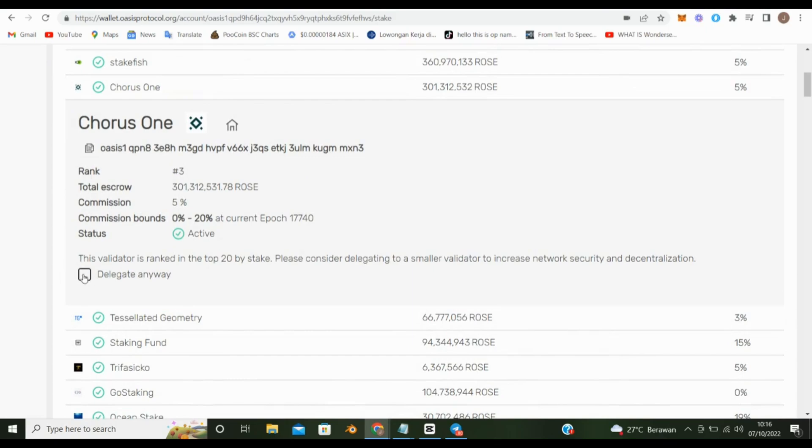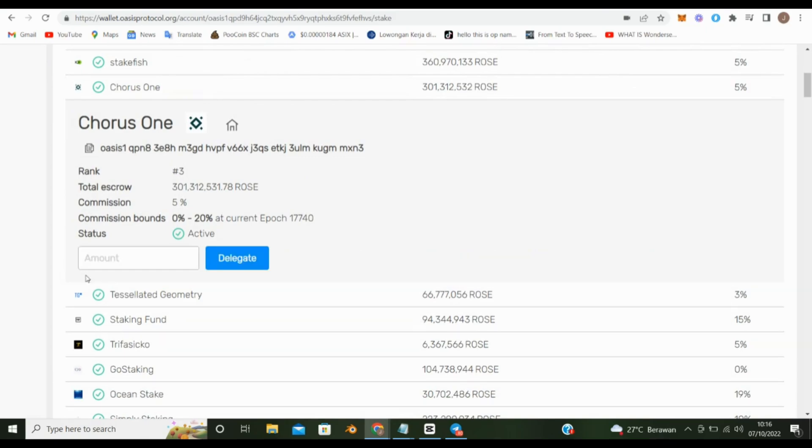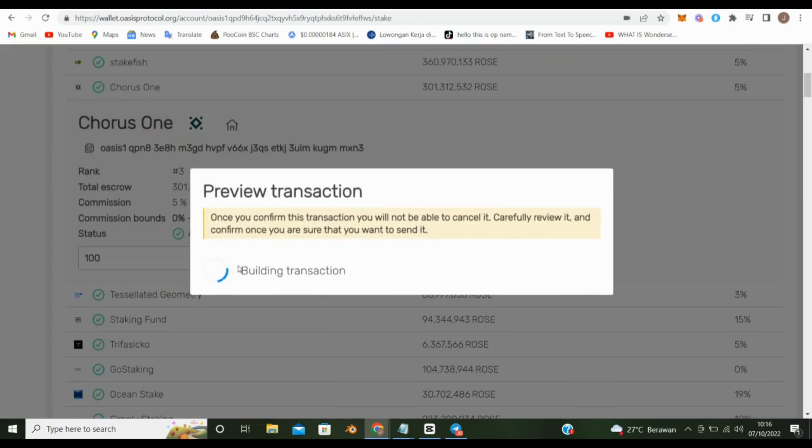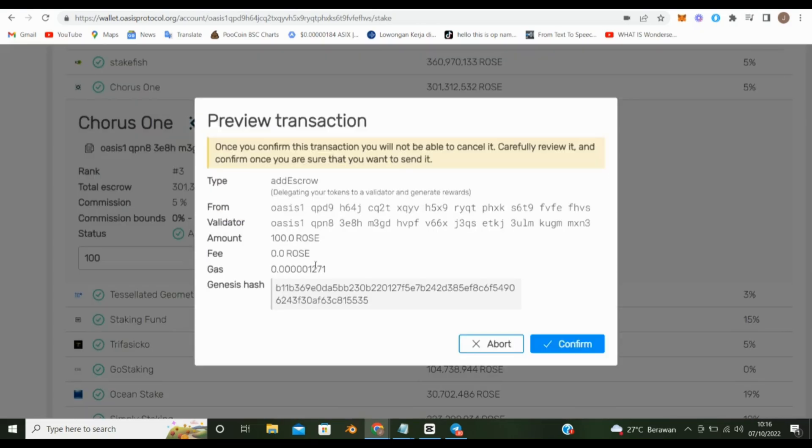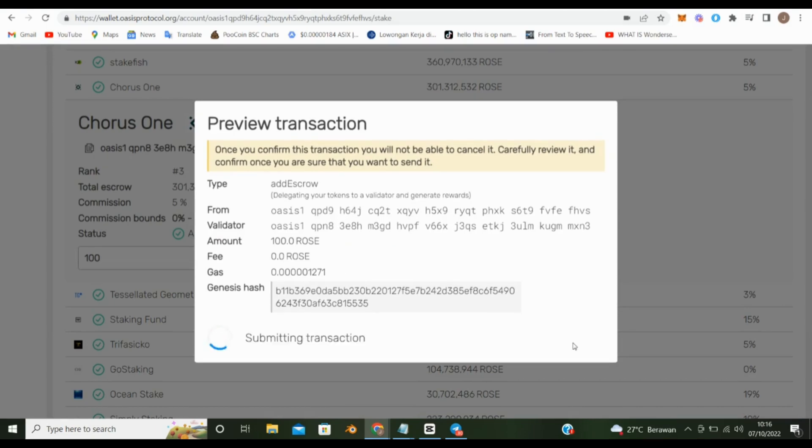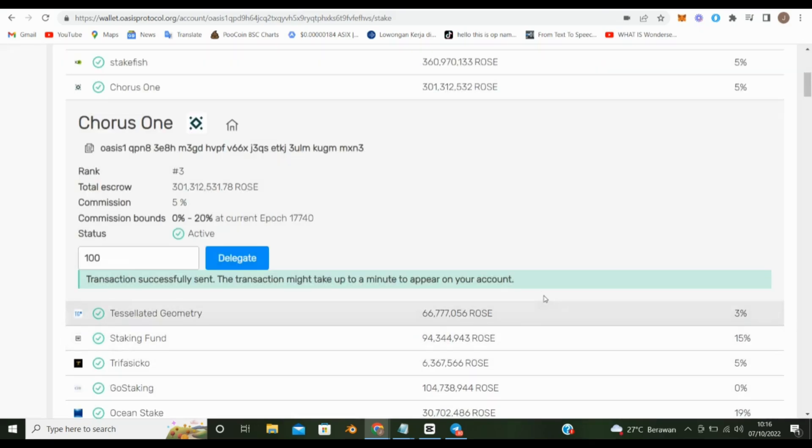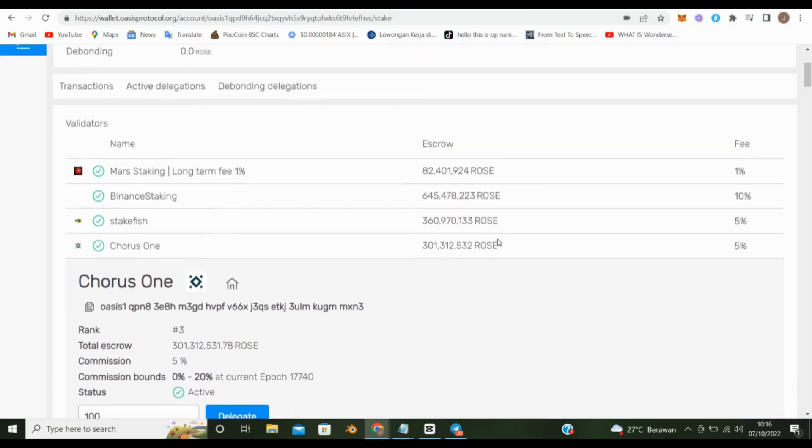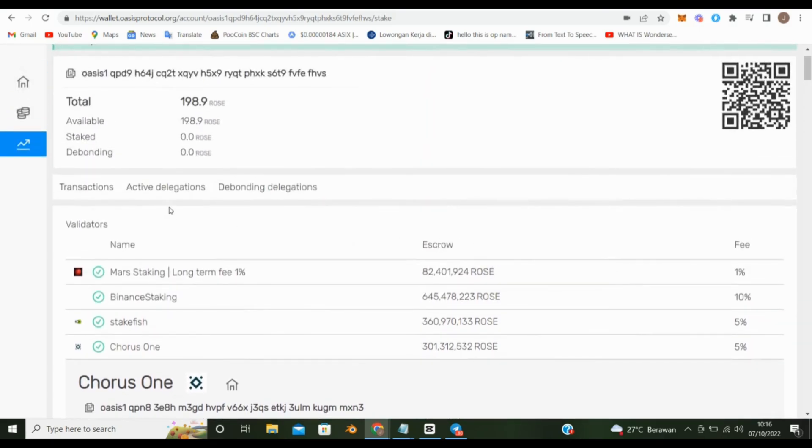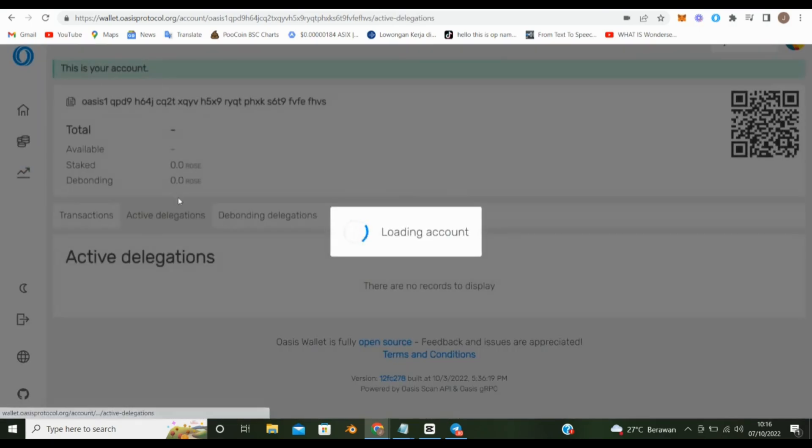Next, input the amount and press the Delegate button and confirm. Transaction successfully sent. The transaction might take up to a minute to appear on your account. You are all set. You should now start earning rewards every epoch.